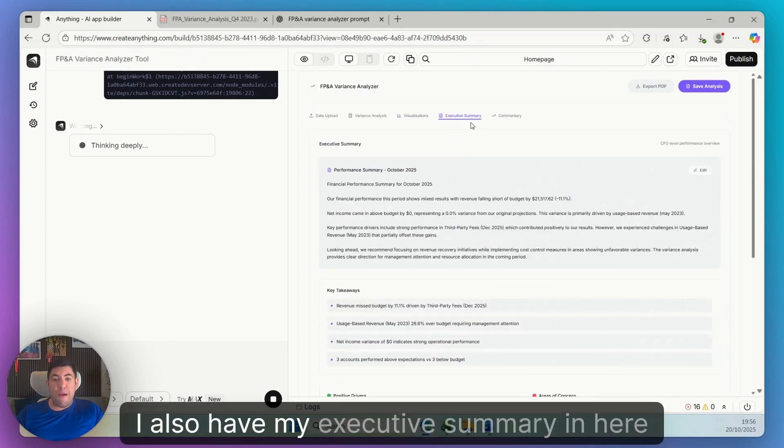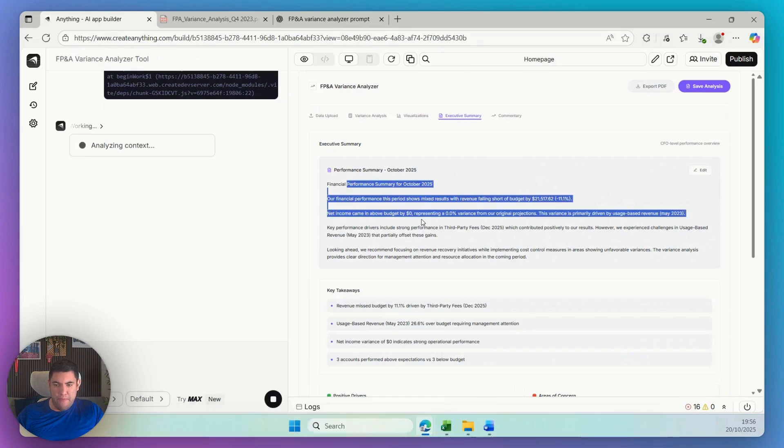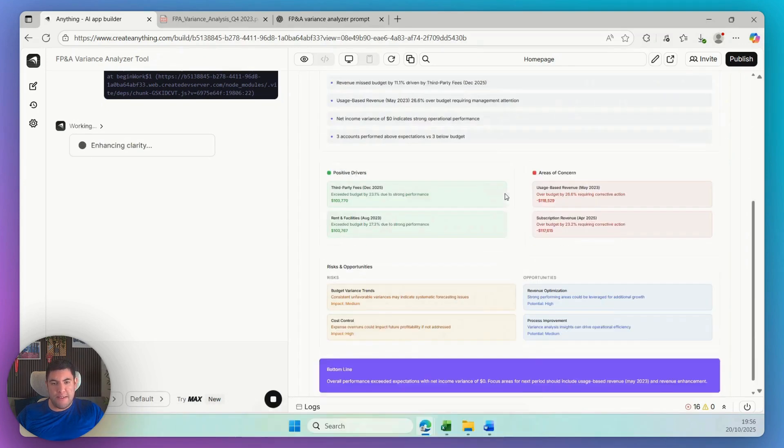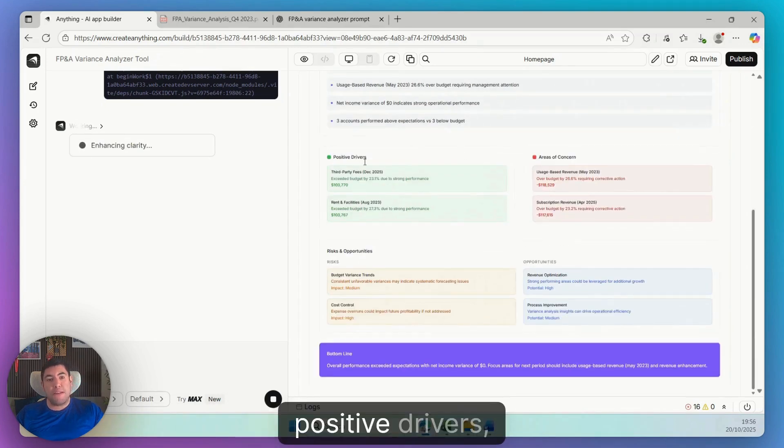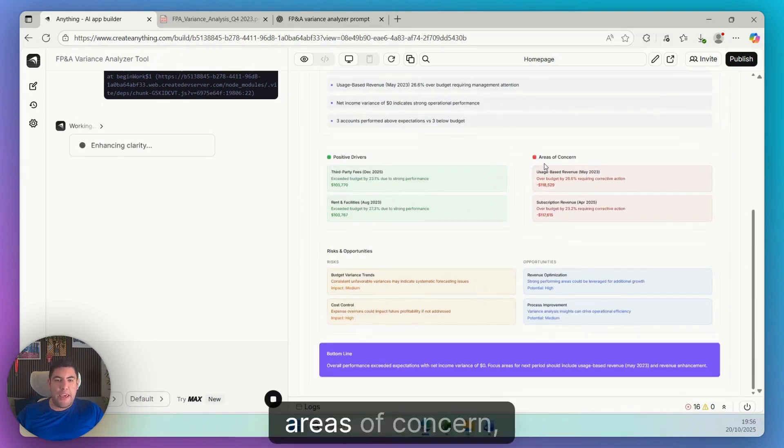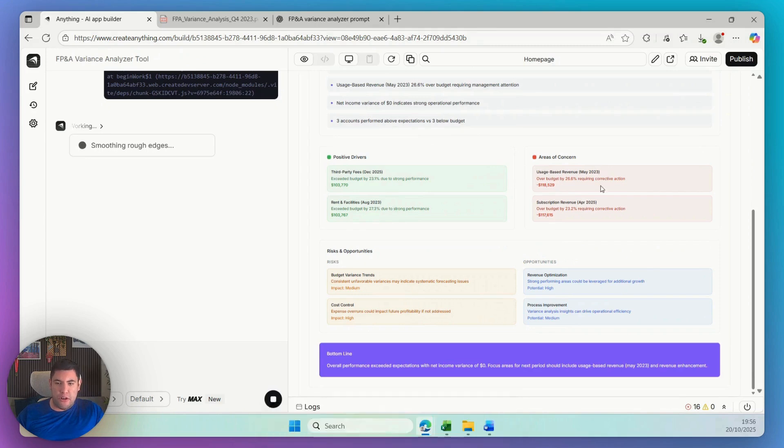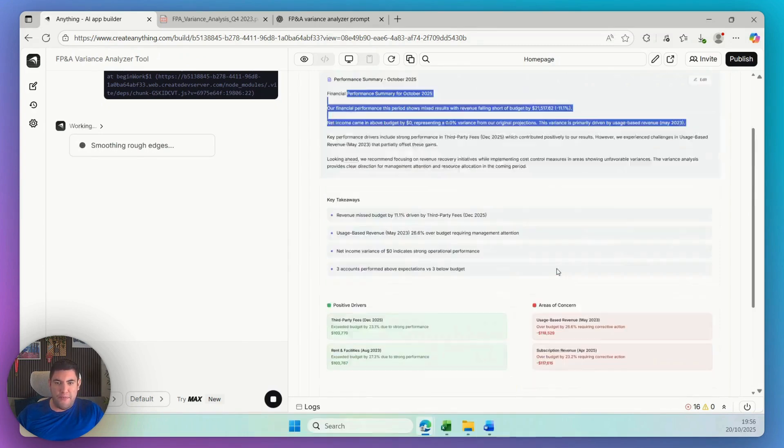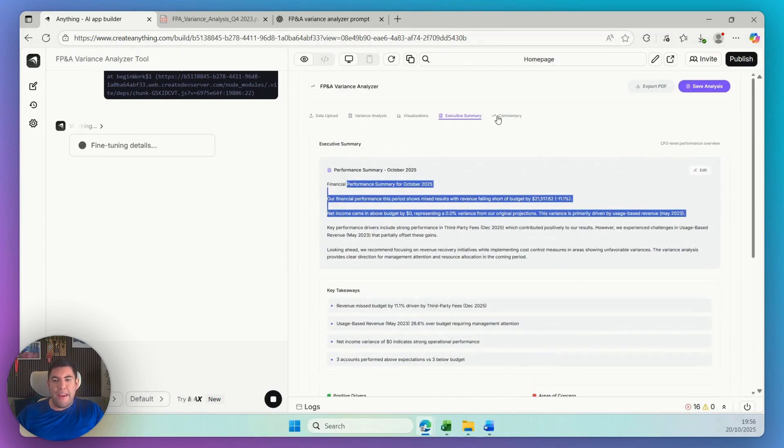I also have my executive summary in here with key takeaways, positive drivers, areas of concern, risks, and opportunities.